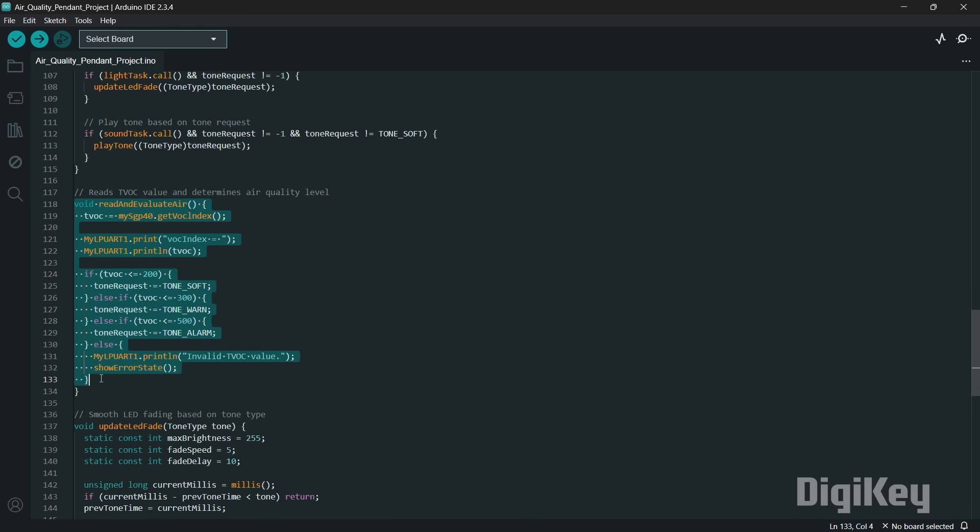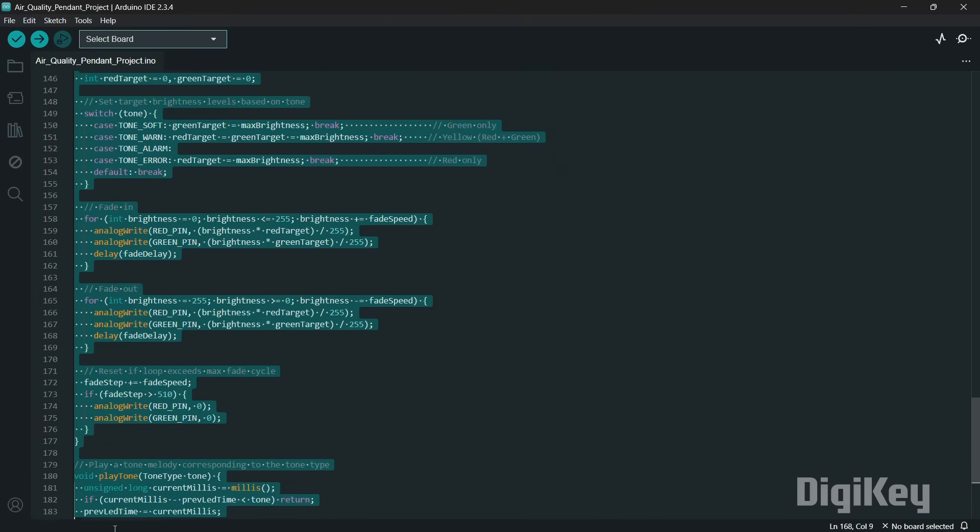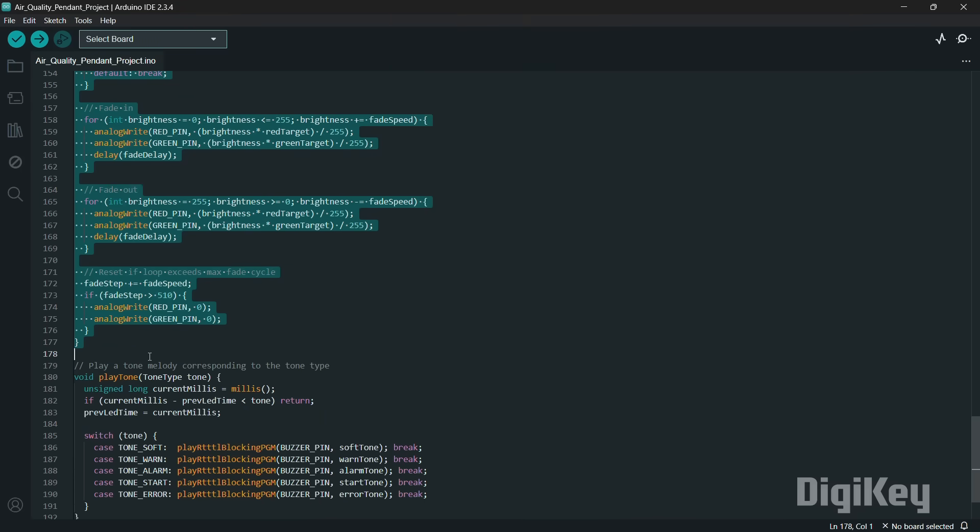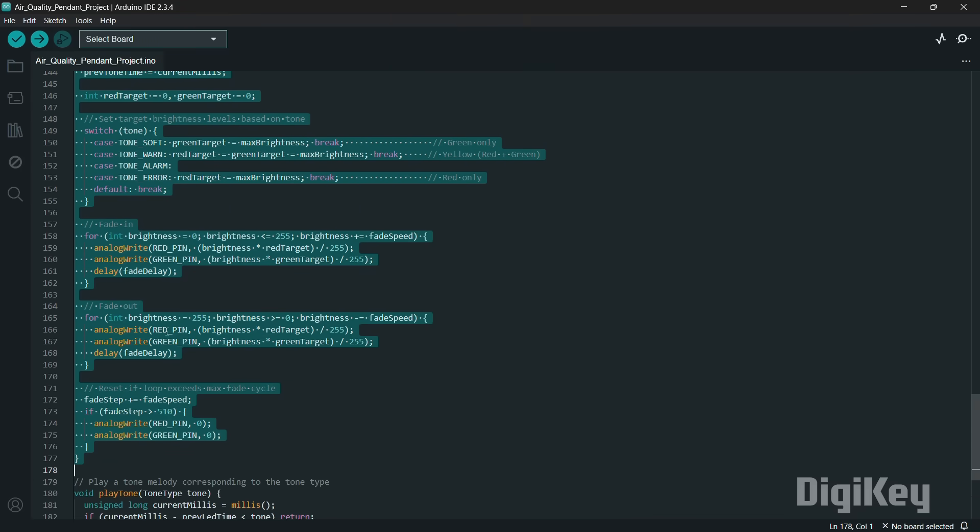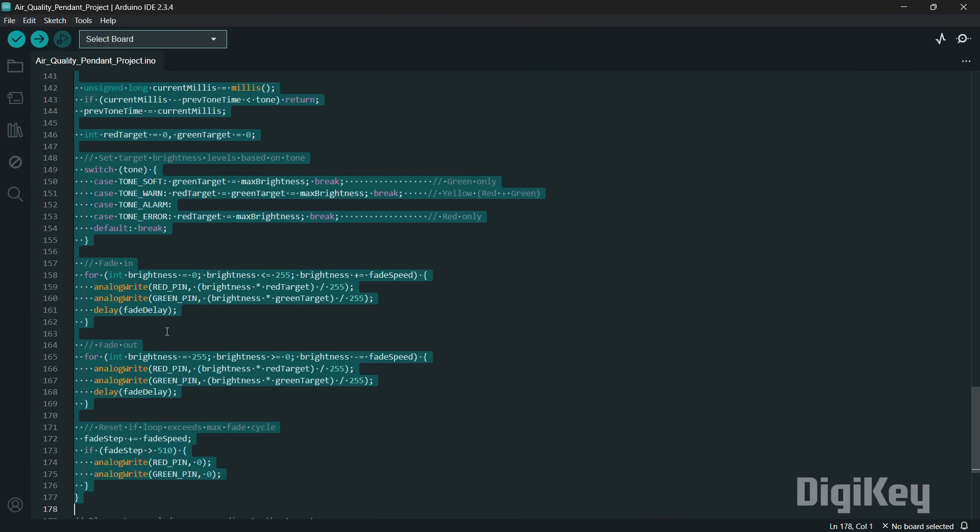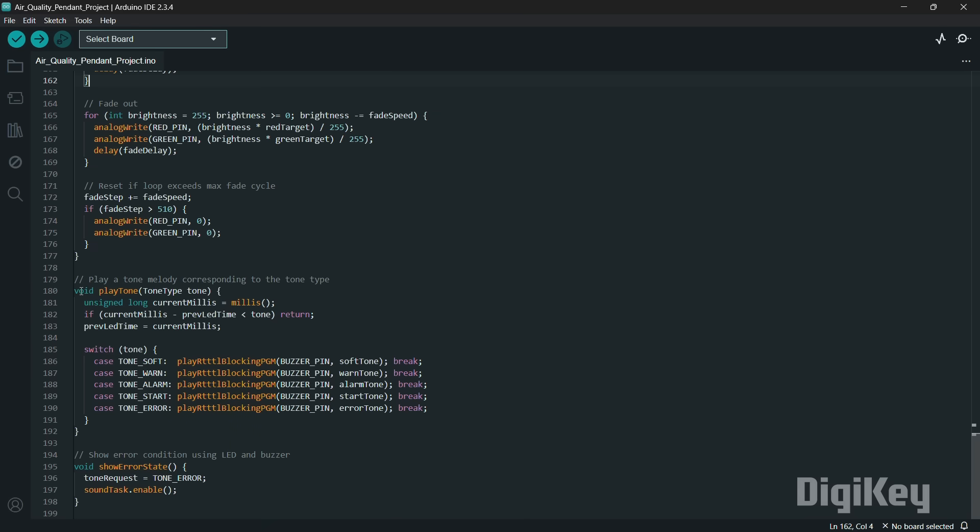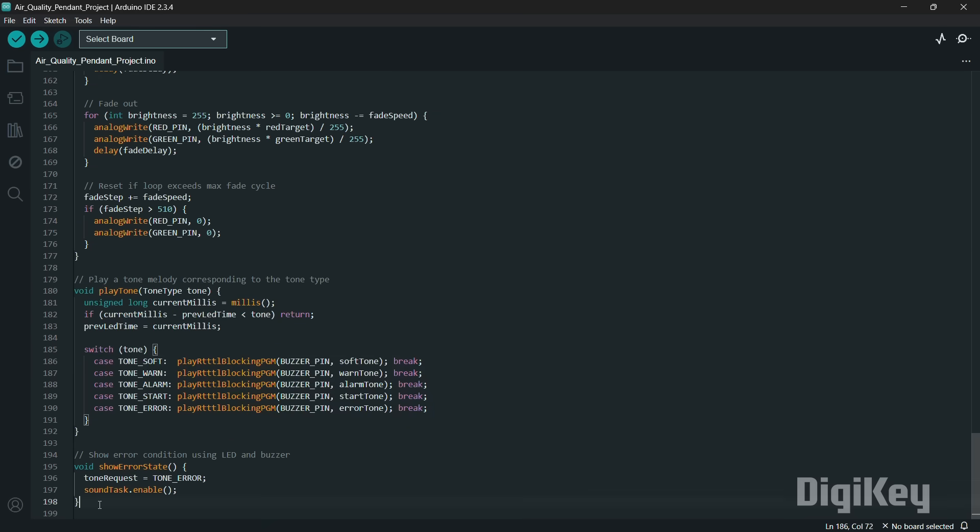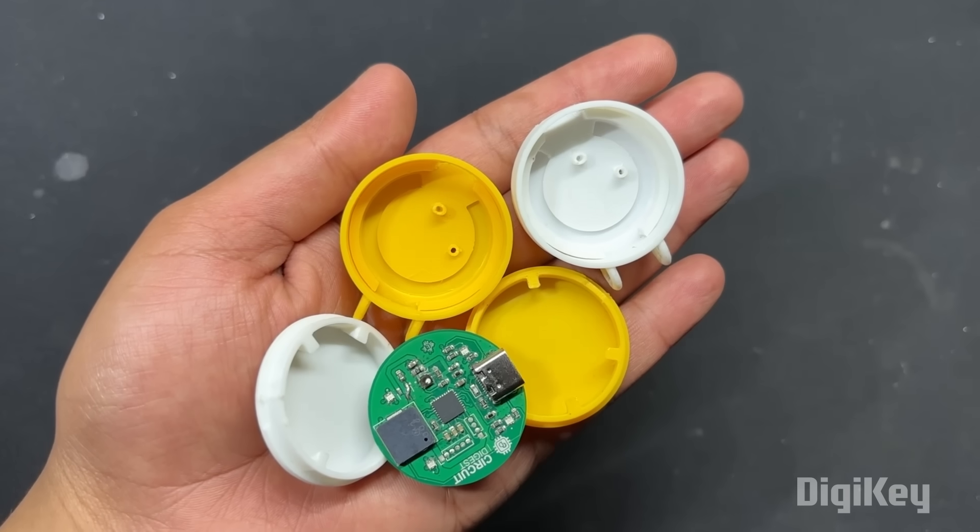The read and evaluate air function reads the TVOC levels and determines the air quality. The update LED fade function smoothly transitions the LED brightness for visual feedback. The play tone function plays the RTTTL melodies for each air quality state. The show error state function activates an error state when the sensor fails or TVOC values exceed the threshold.